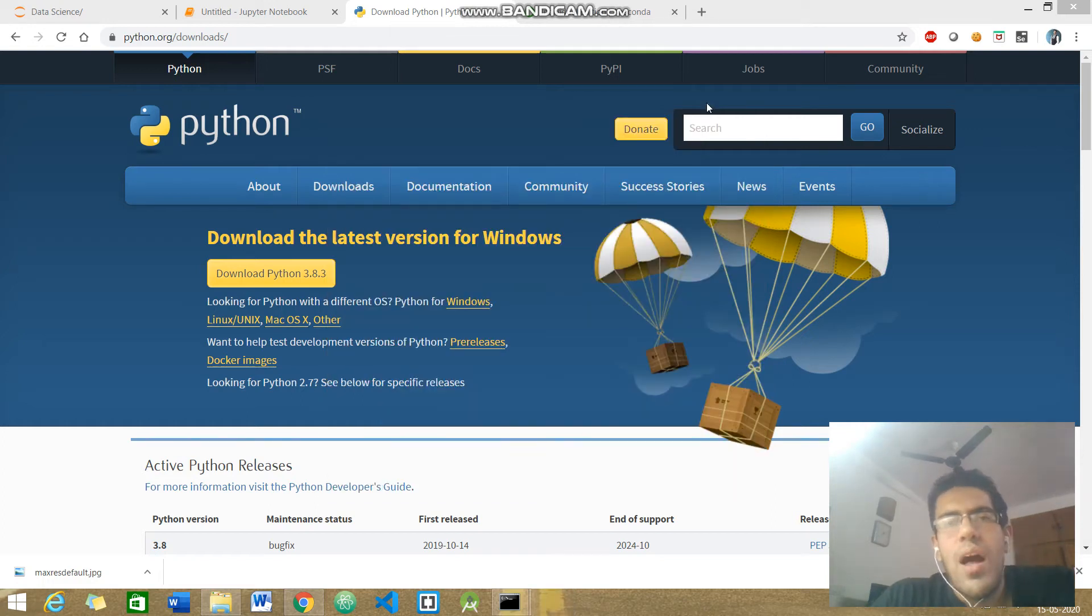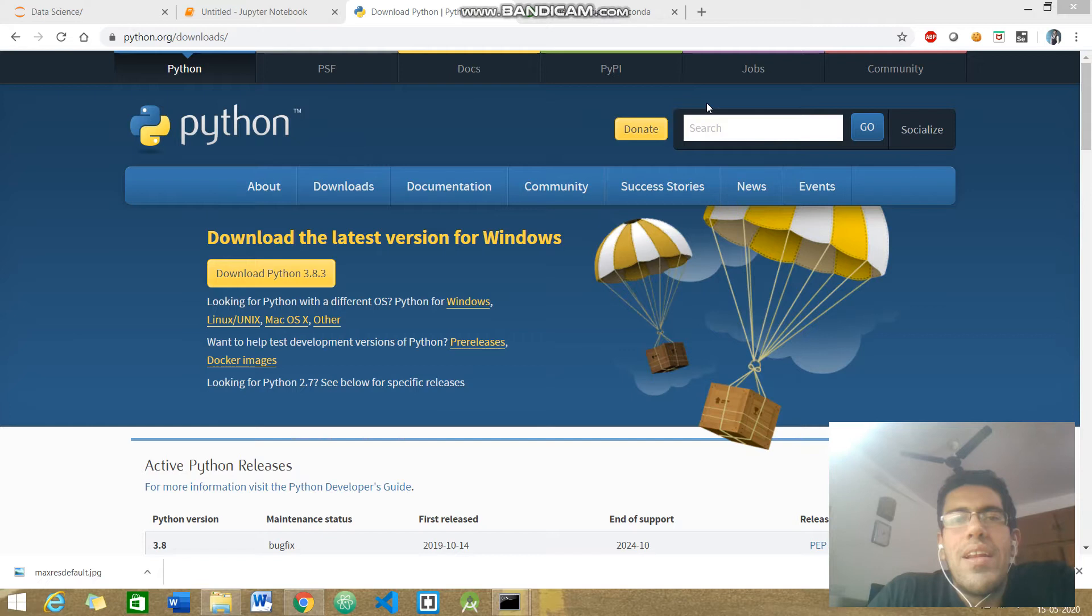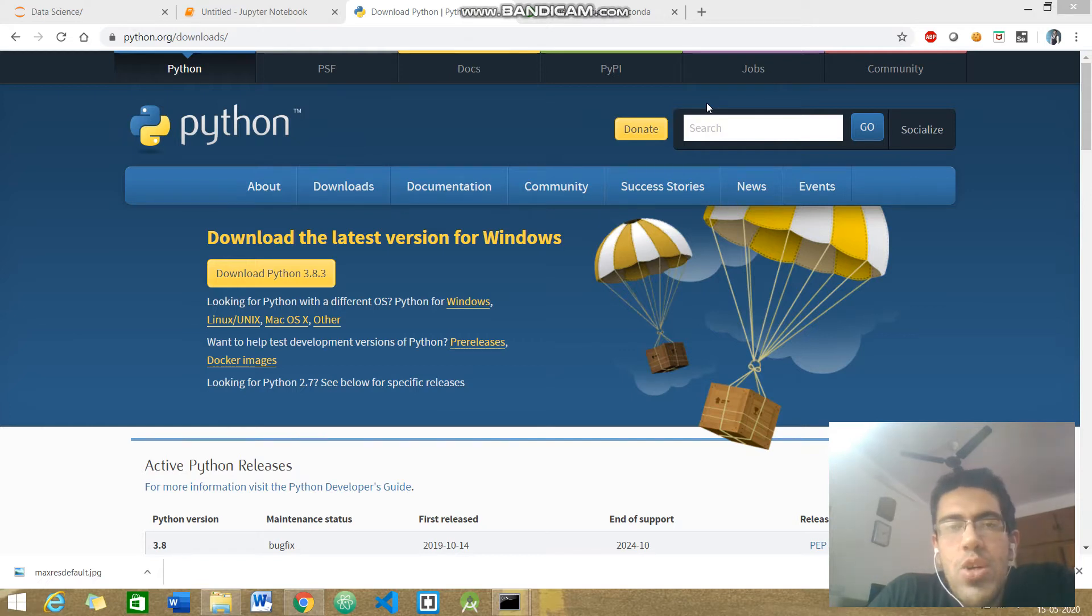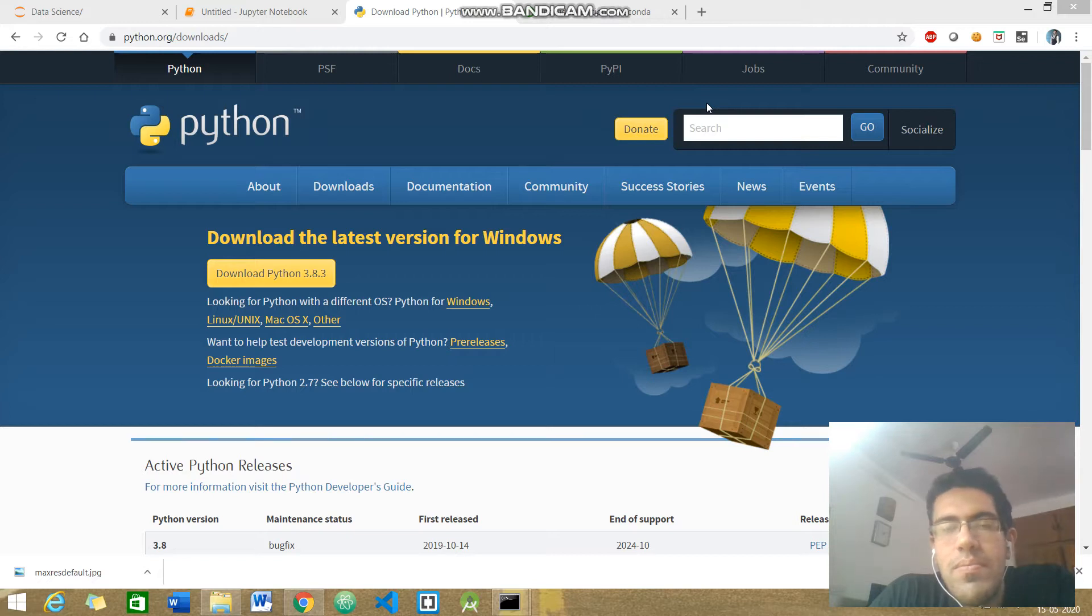Hi guys, this is Kunal Verma and welcome to my YouTube channel. Through this video lecture series, I'll be teaching you how to install Python and Anaconda in your system.